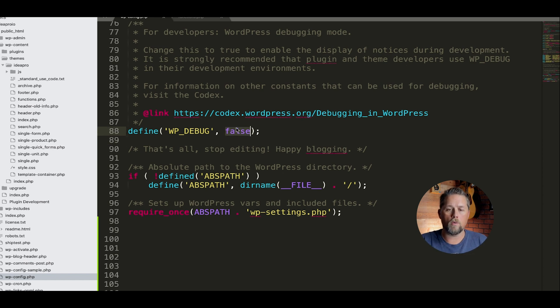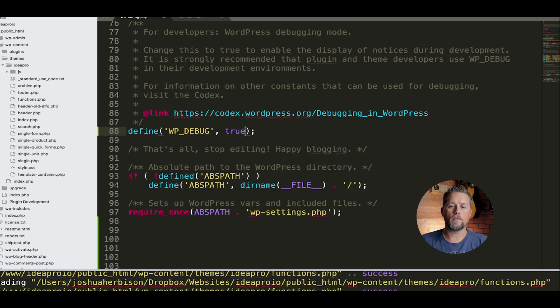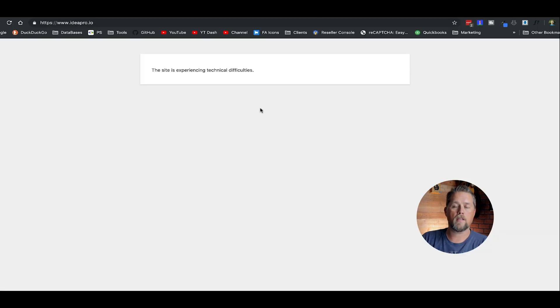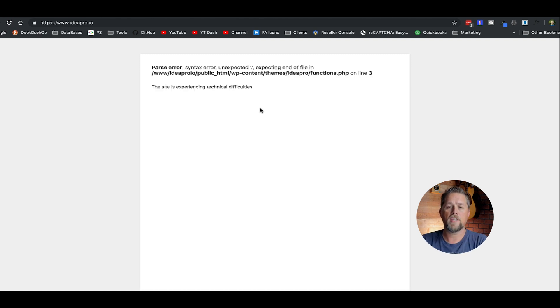So by turning this to true and saving the file, now we can go back to our page that says the site is experiencing technical difficulties and refresh it.